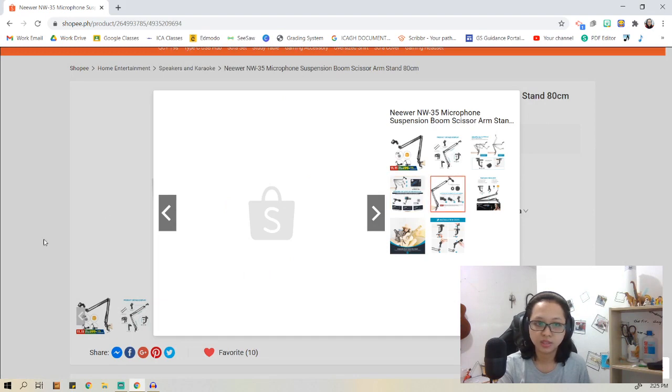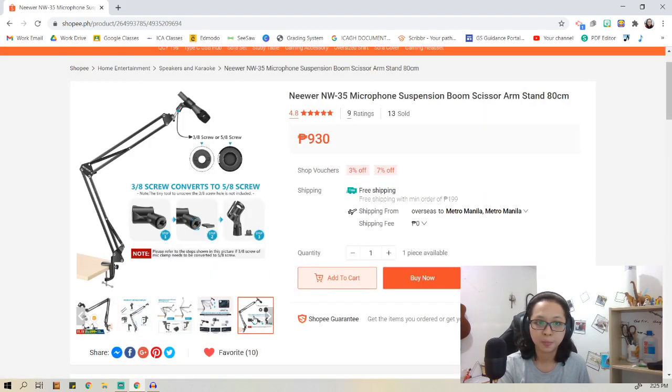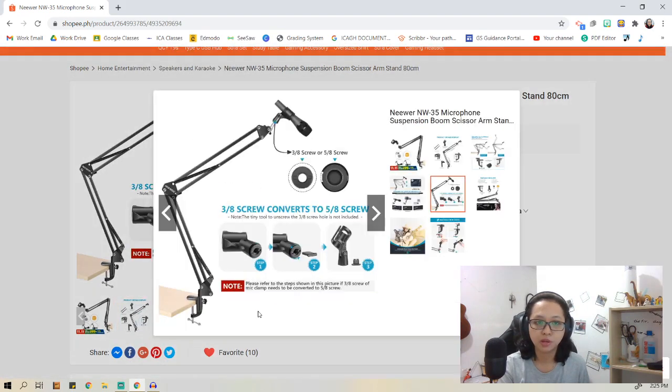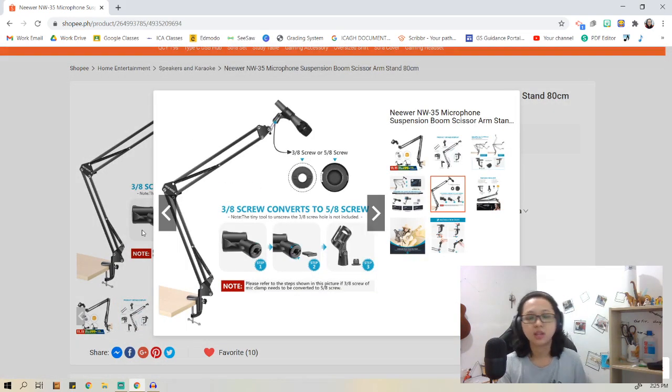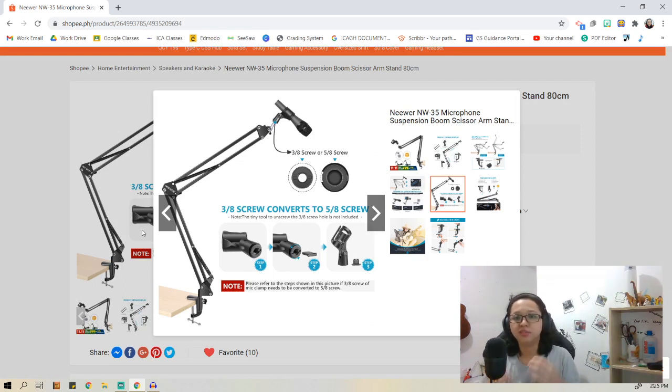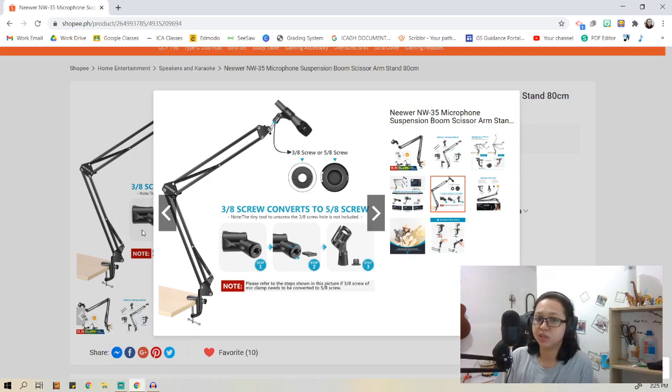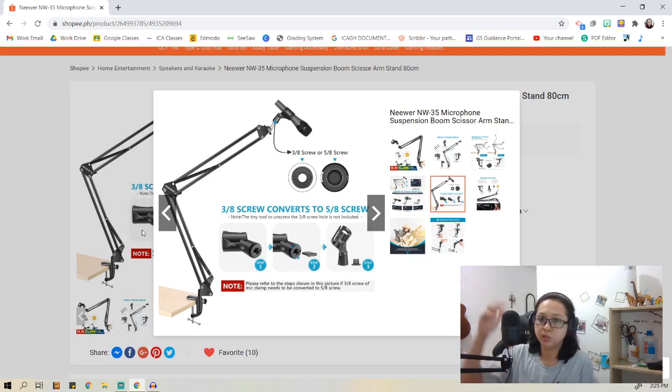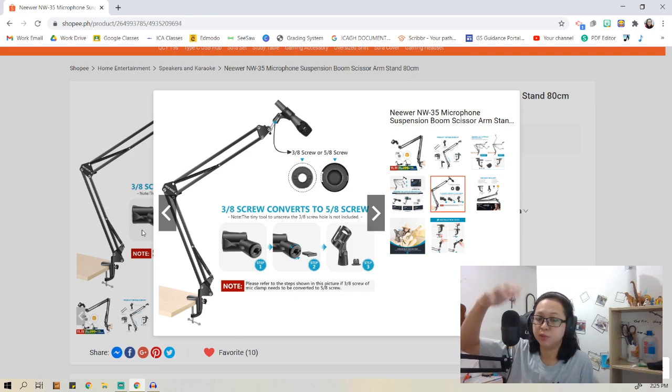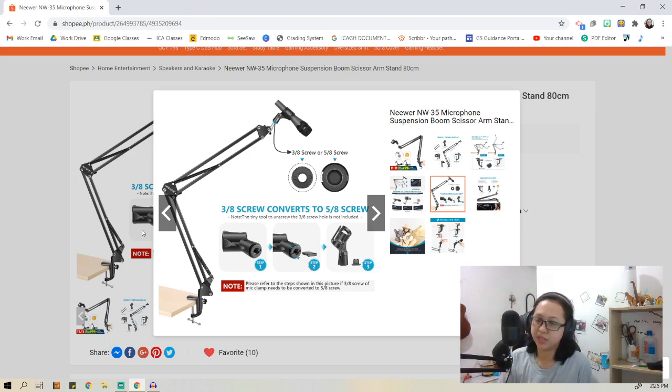This boom arm has a 3/8 that can be converted to a 5/8 screw. The Razer is a little bit rare because it has a 5/8 screw, so now I was able to mount it on this Newer microphone boom arm. I'm not sure how to say that exactly.